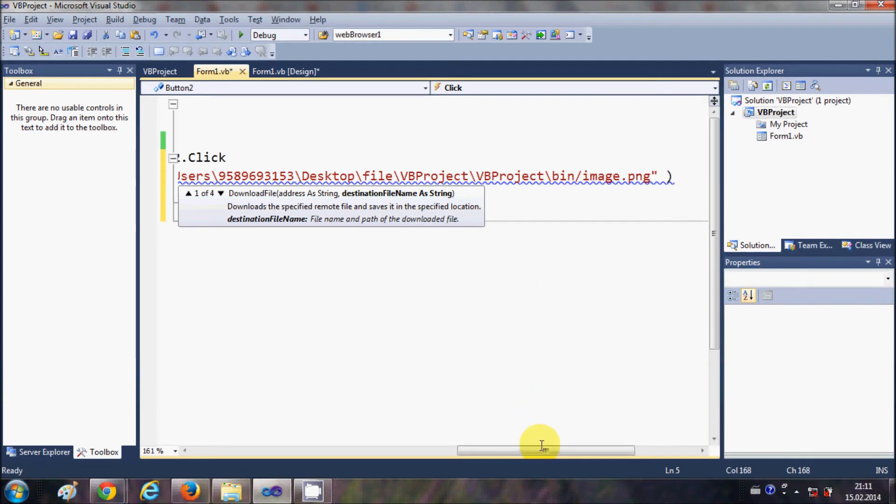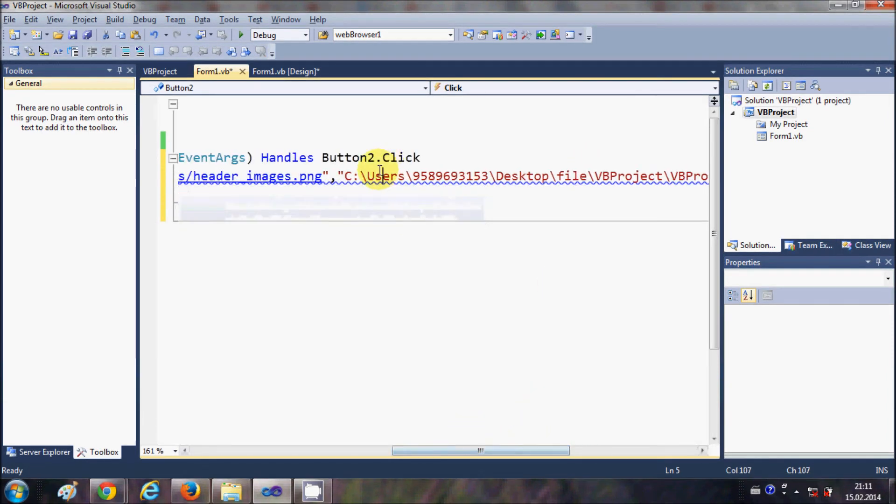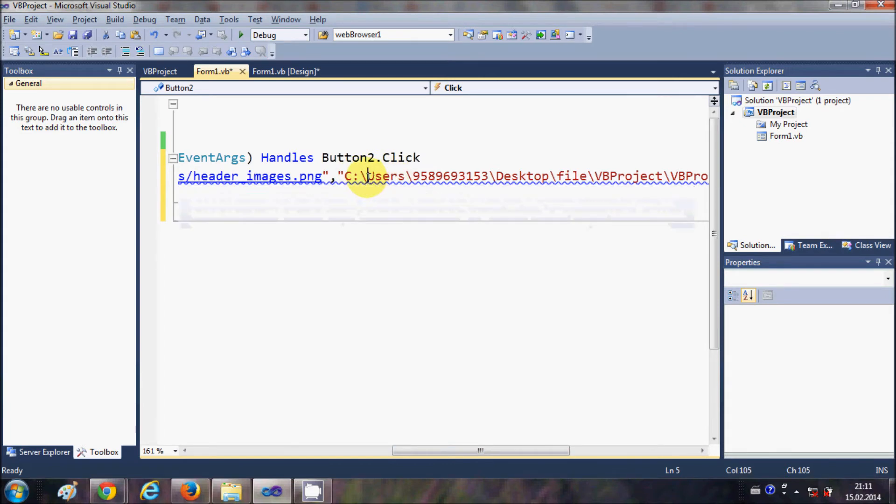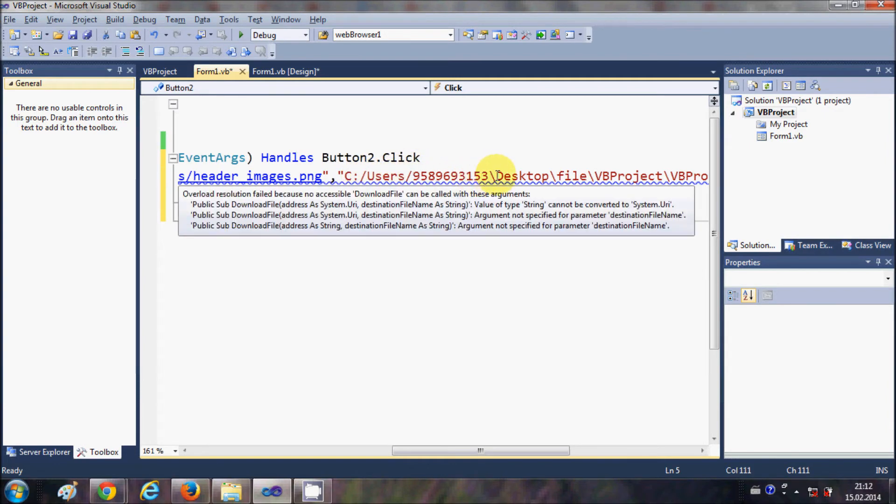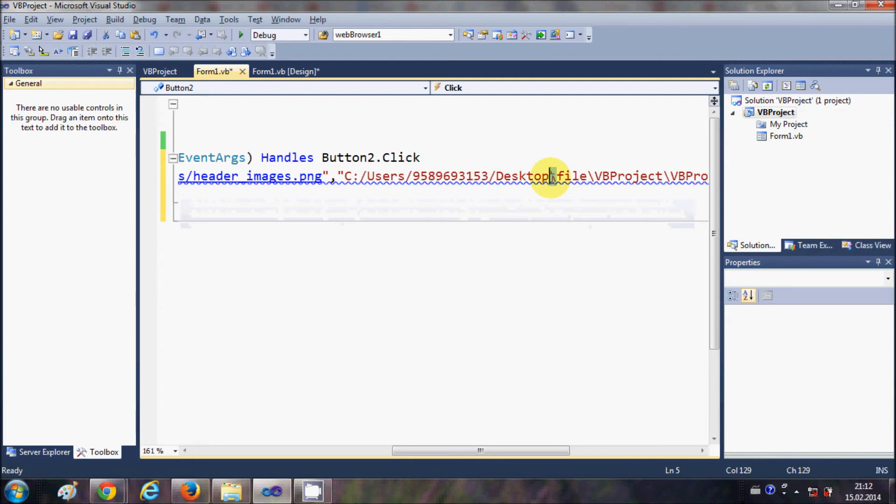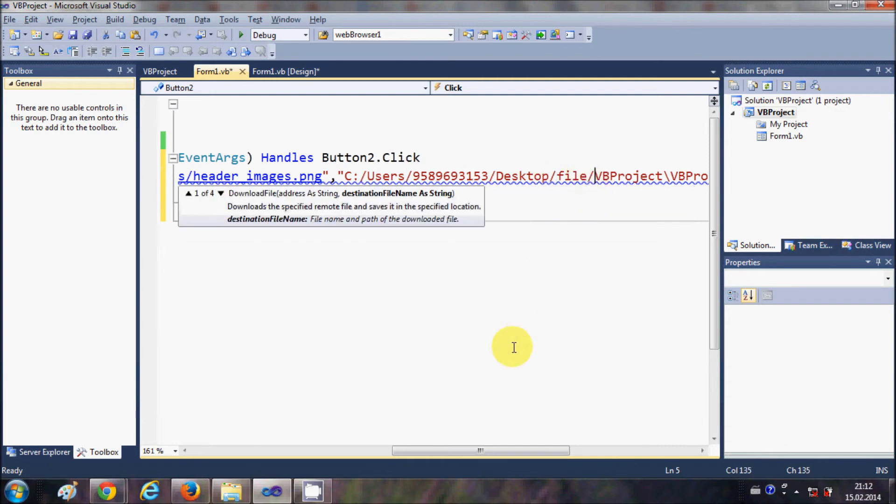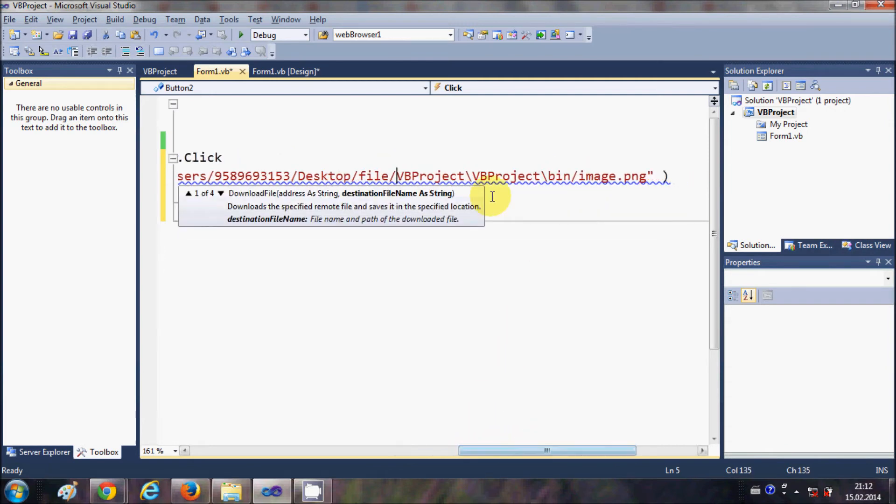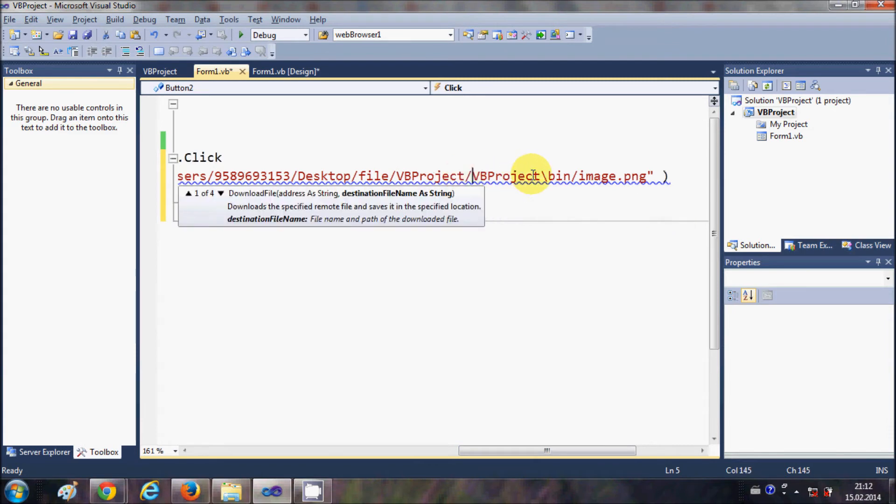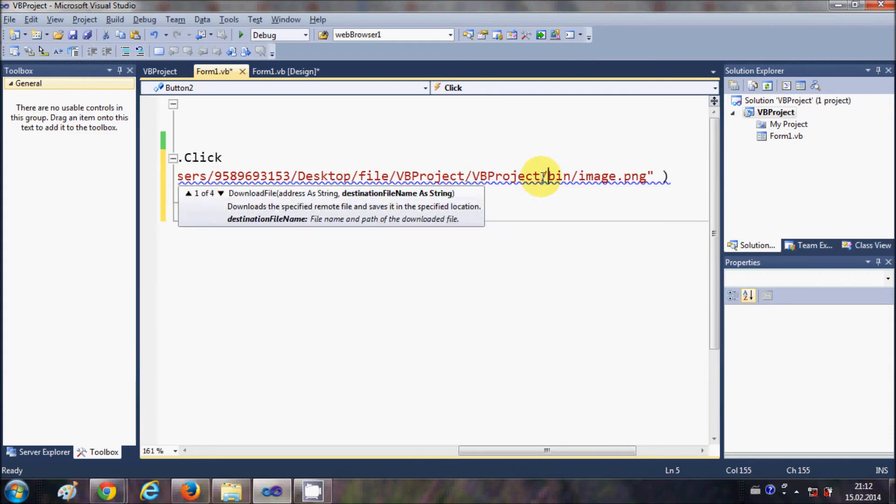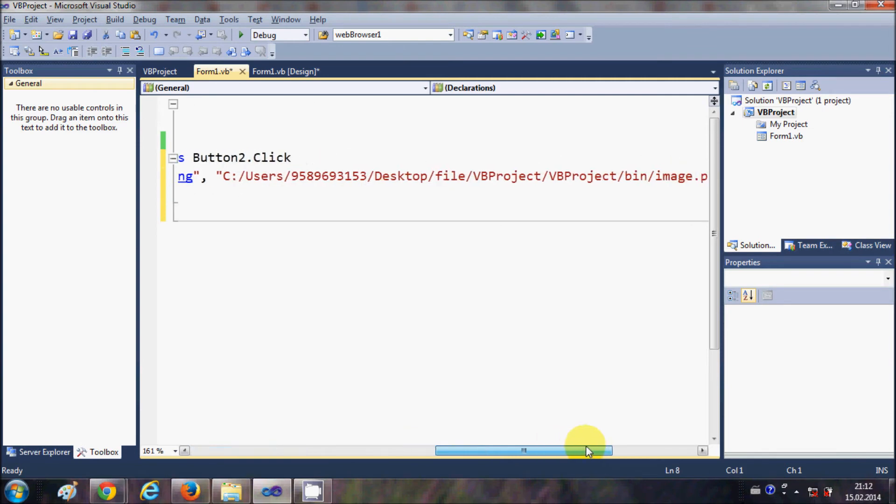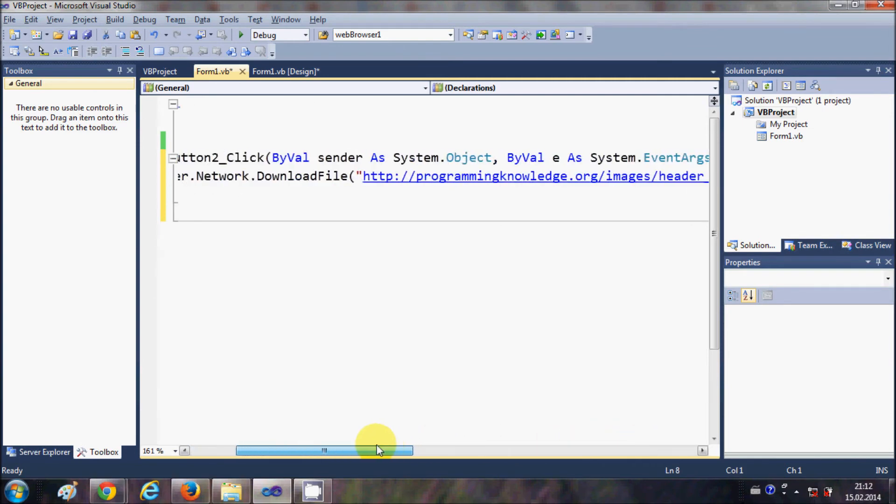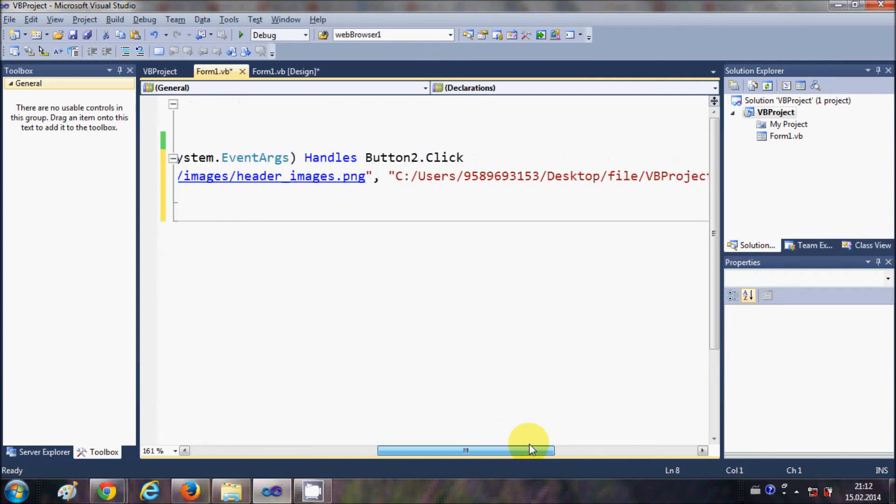Don't forget when you copy the path, these backward slashes should be forward slashes. Just change these backward slashes to forward slashes, otherwise it will not take the right path. Just go to every backward slash and convert it to a forward slash.